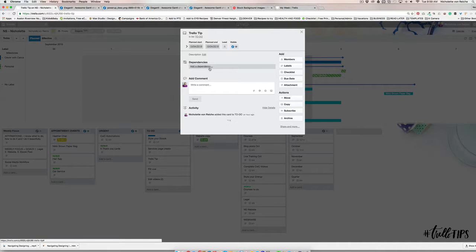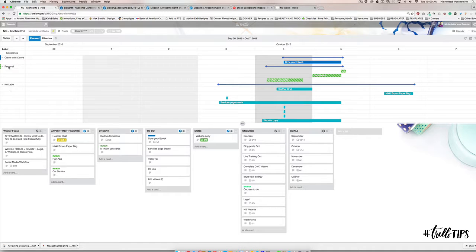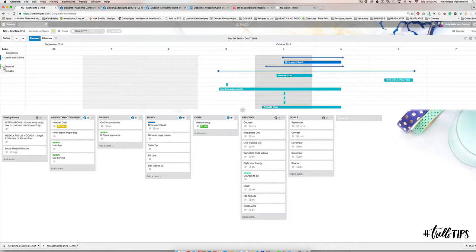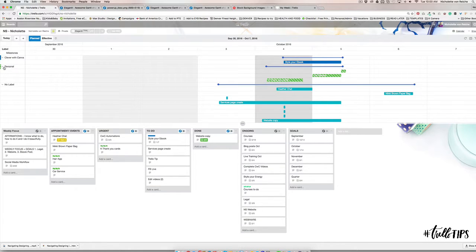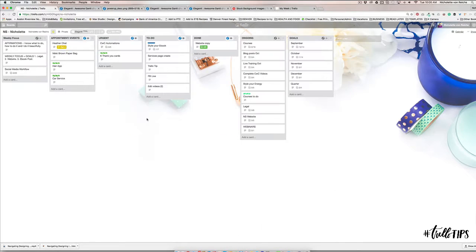You can also label it. So maybe for this guy what I want to do is I want to say that this is personal, so I'm just going to remove this dependency. Then your labels will also appear on here on this side. I feel like I'm just playing and learning a lot of new things with this Gantt chart.